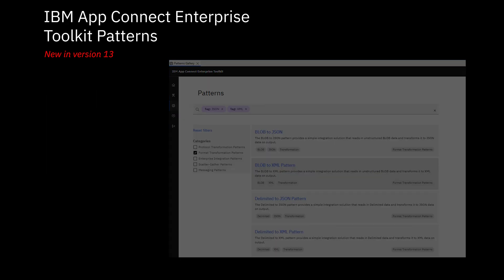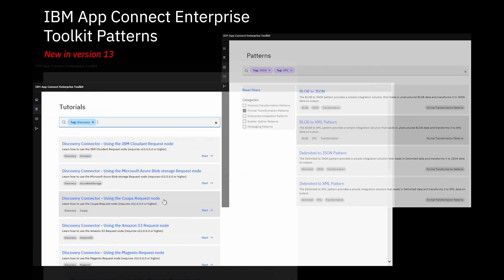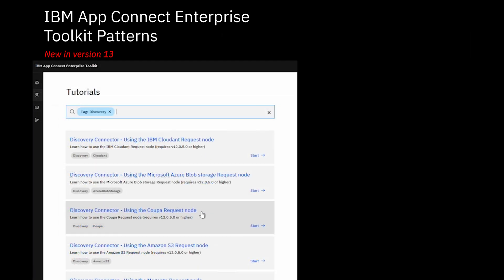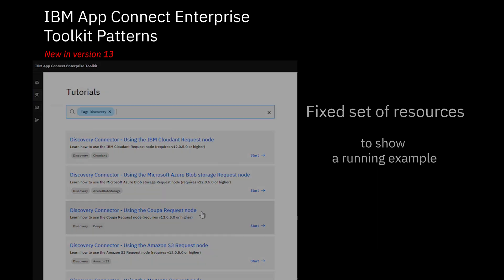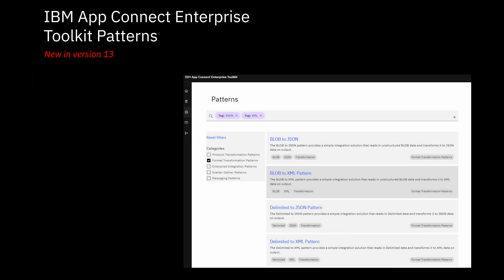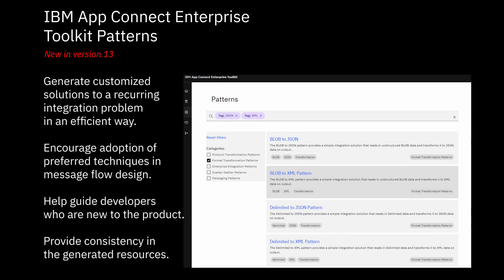At first, patterns and tutorials look pretty similar. Both are helpful, in particular to new users or those who want to get a solution up and running quickly. A tutorial provides a fixed set of resources to show a running example. A pattern presents you with a set of choices which allow the generated resources to be customized to fit the way that you want to use them.